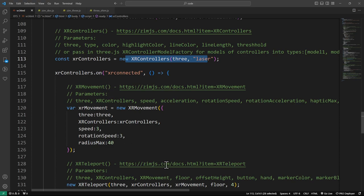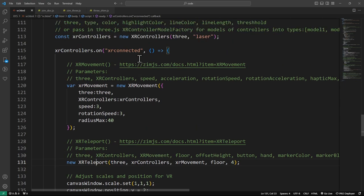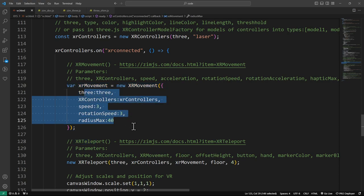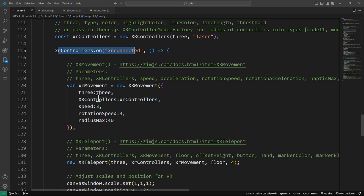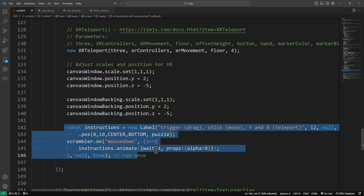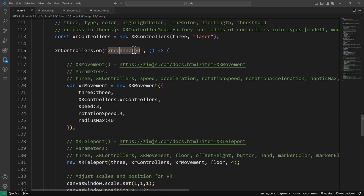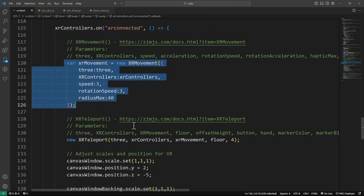Once the controllers — this is important. Before we can do the movement stuff, we're passing in the controllers to the movement and to the teleport. Before those work properly, they need to be connected. We could have added a polling system that says 'is it connected? Once connected, run a function.' We didn't bother. How we've got it at the moment is we need to wait for the controller to be connected before we instigate the movement and the teleport. We're also running the connected event to move things and to put in some instructions and a few other things.